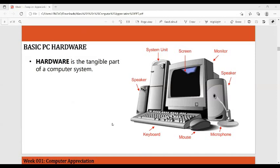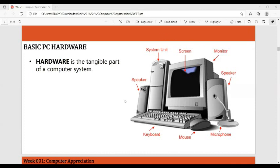Here is the basic PC hardware. Hardware is the tangible part of a computer system. As you can see, we have the speaker, the system unit, the monitor or screen, the microphone, the mouse, and the keyboard — all of these are called hardware.